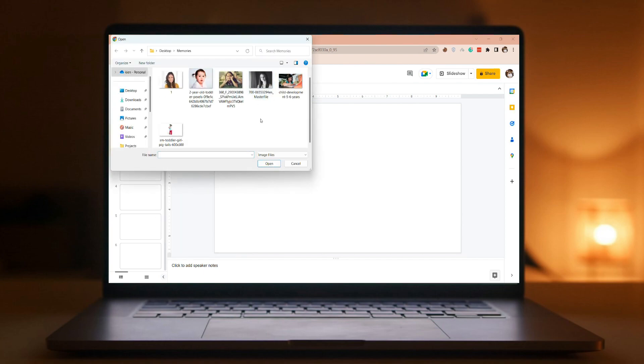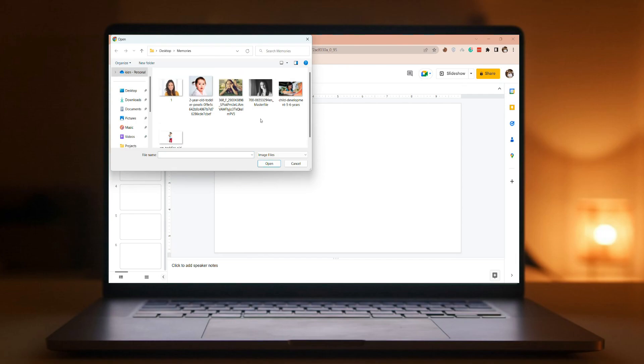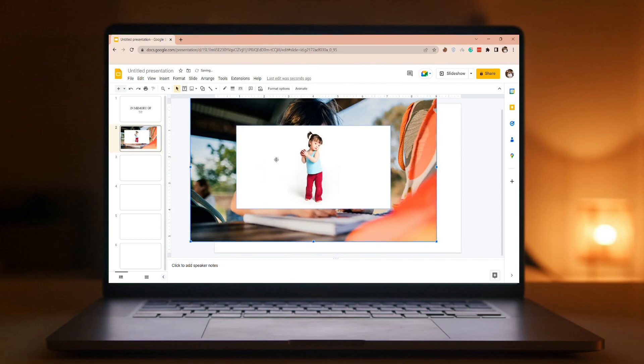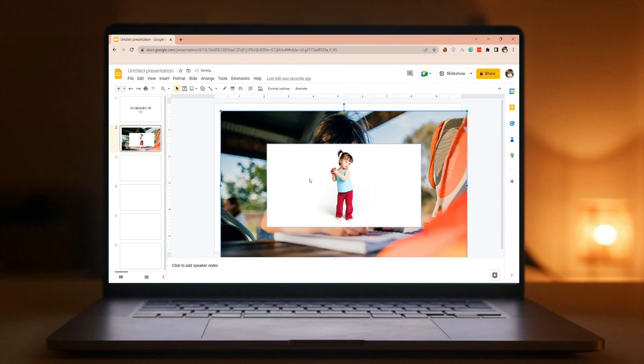Browse for the picture you want. Select it and then select Open. You can insert as many pictures as you want in each slideshow.